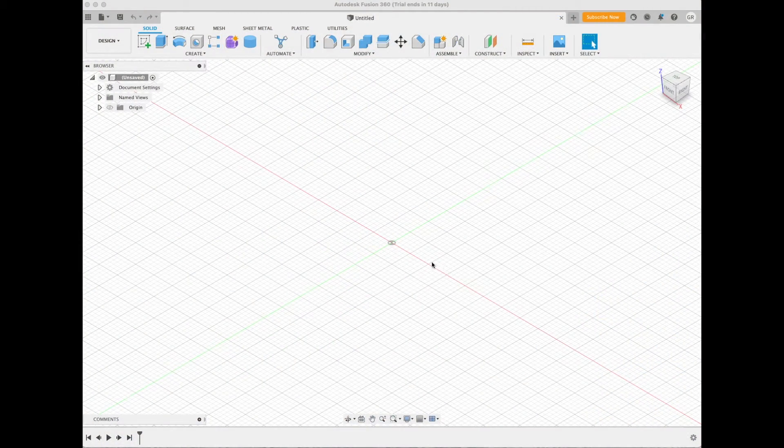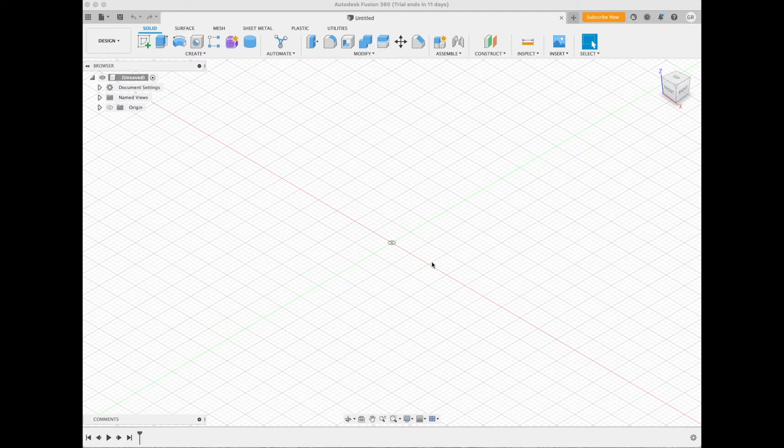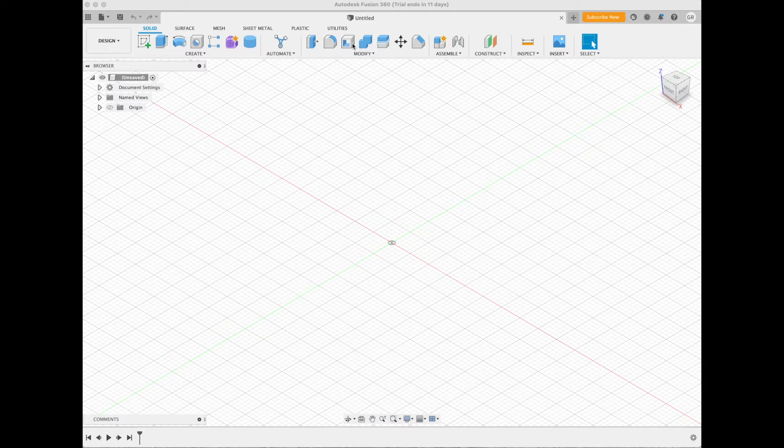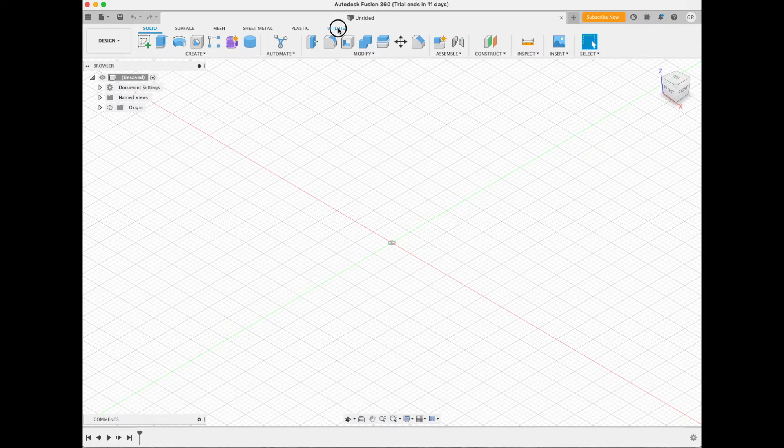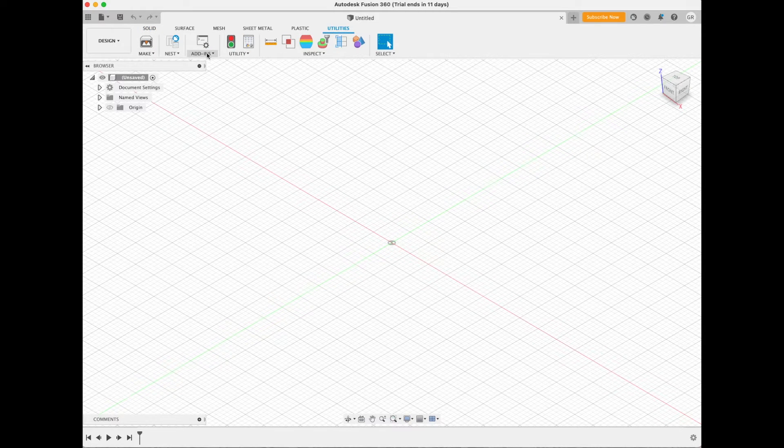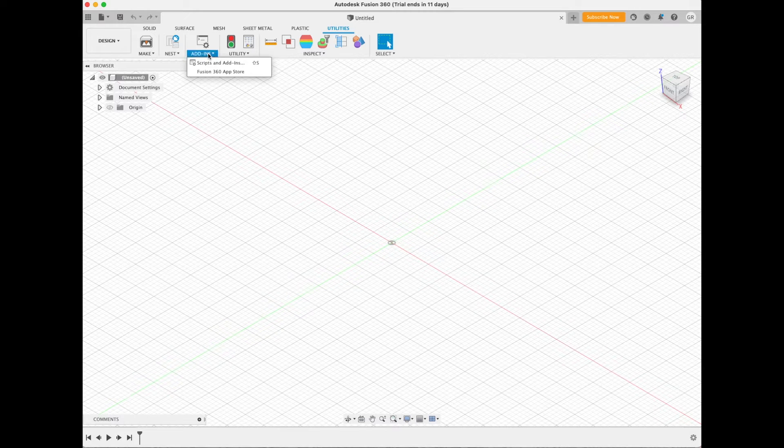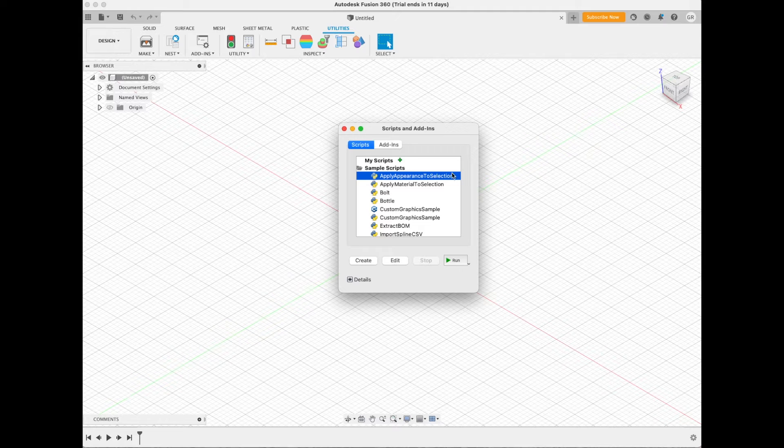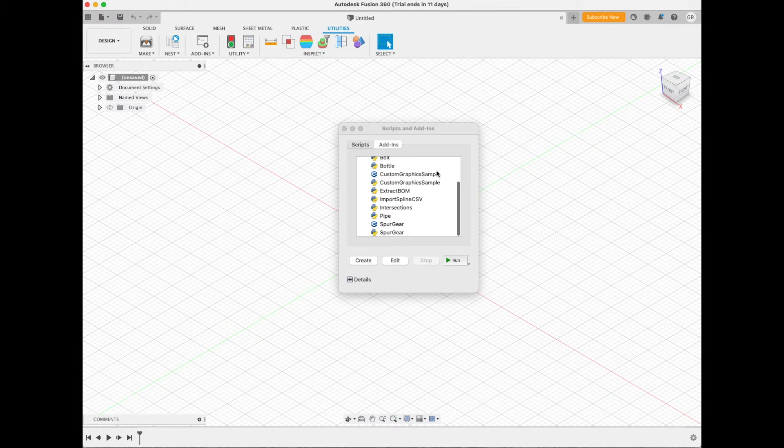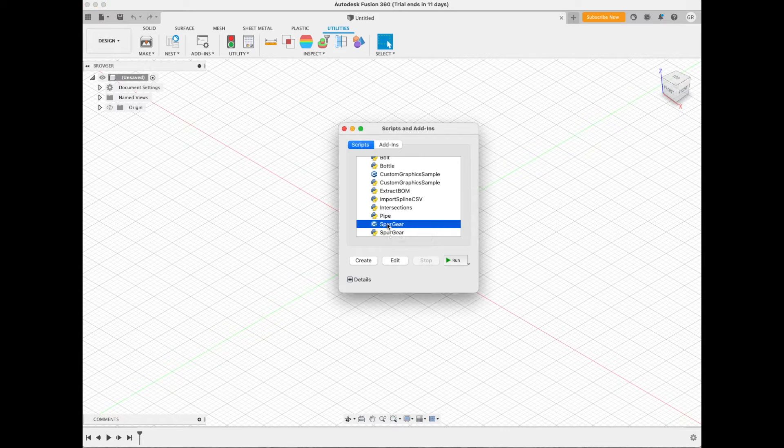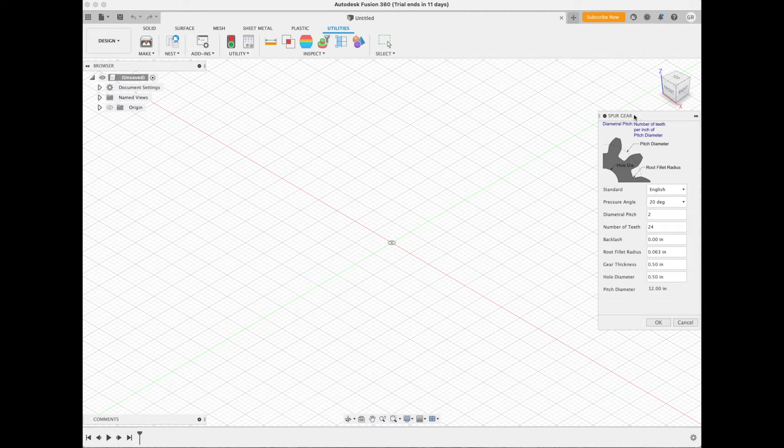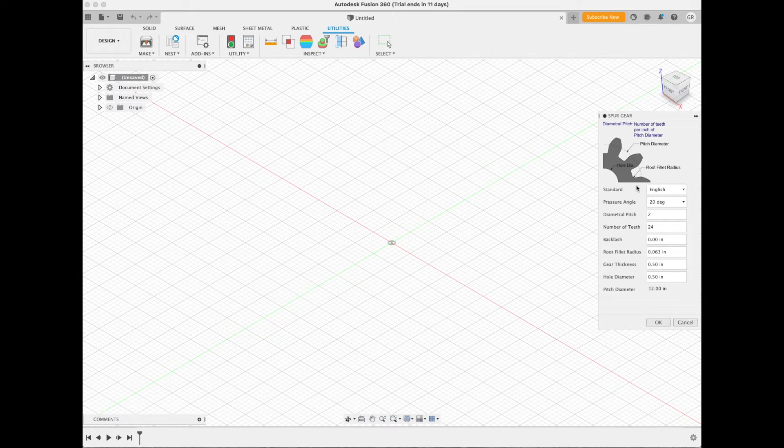The first thing to do - and by the way Fusion 360 is a pretty difficult program to learn unless you pull some little videos to do something very specific. In this case we're going to make a gear. You go to Utilities, click on that, and then when you go left you see here Add-ins. Click on Add-ins. We're going to scroll down and add Spur Gears. That's a script you click Run, and what it did here is it opened a box for you to put your parameters into.